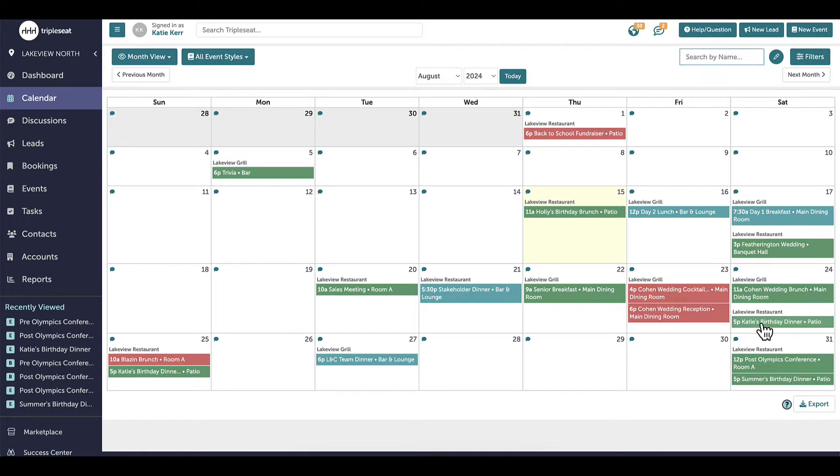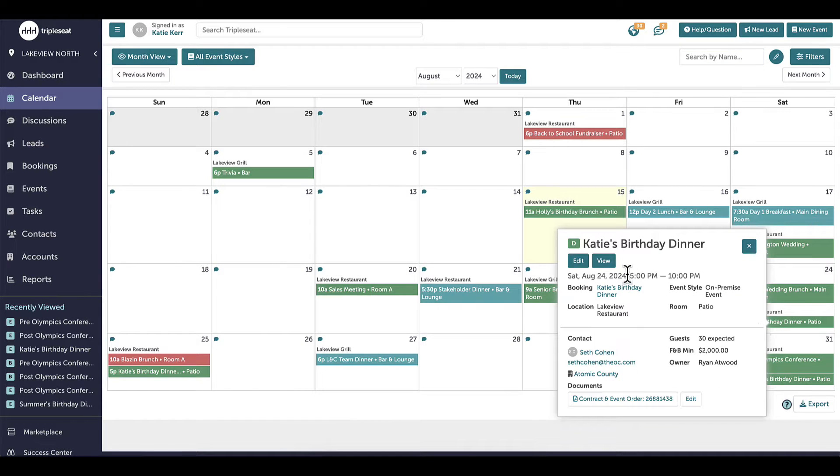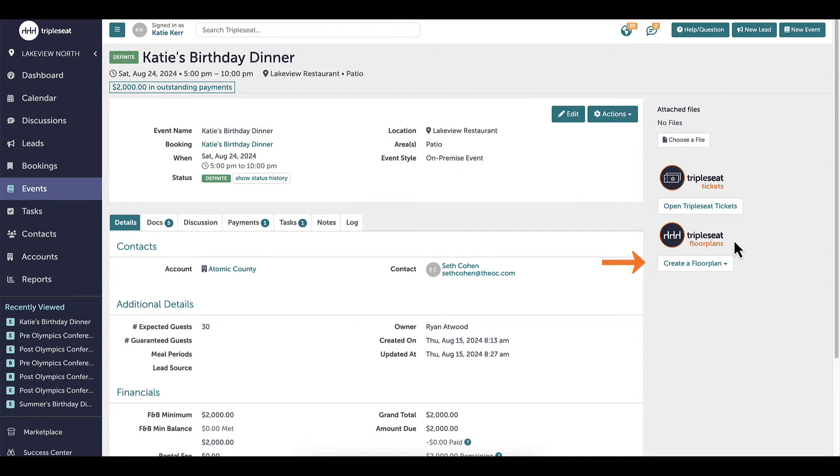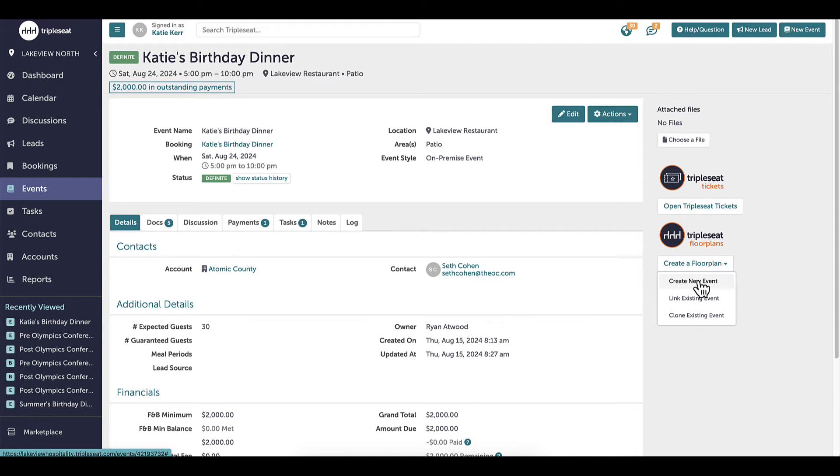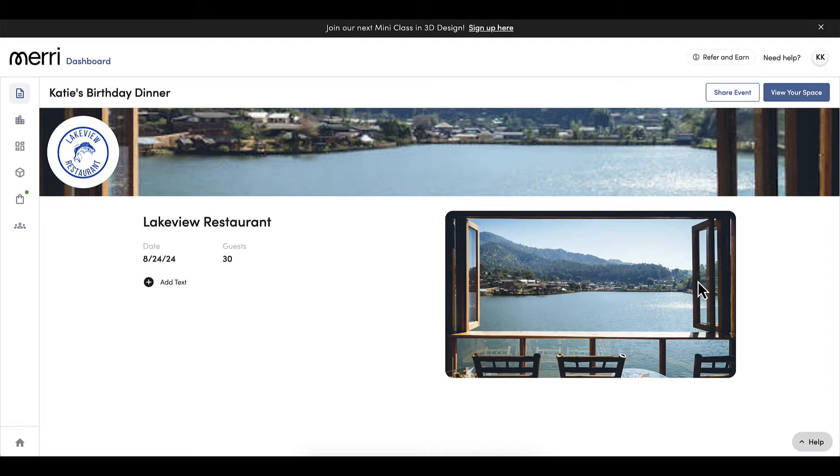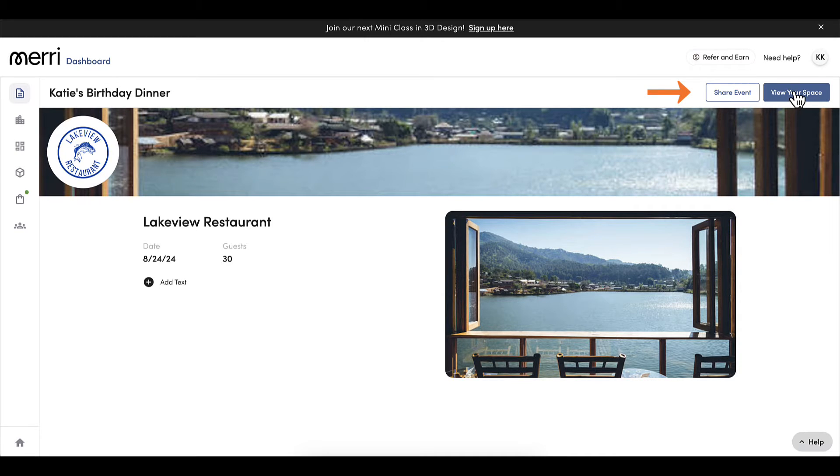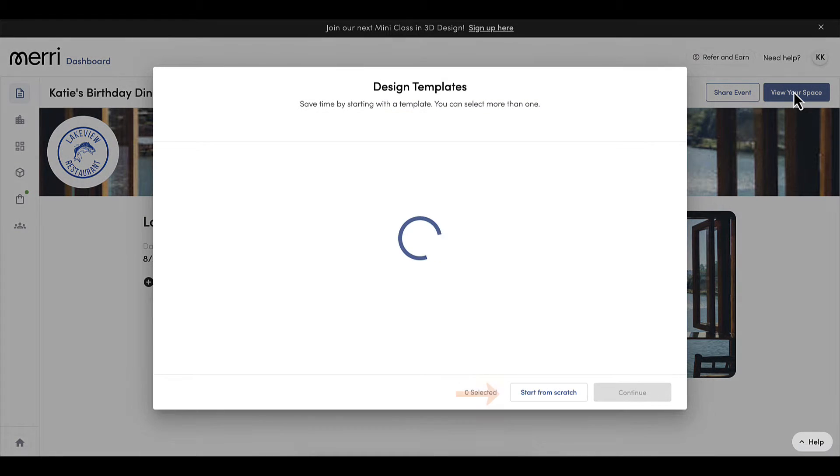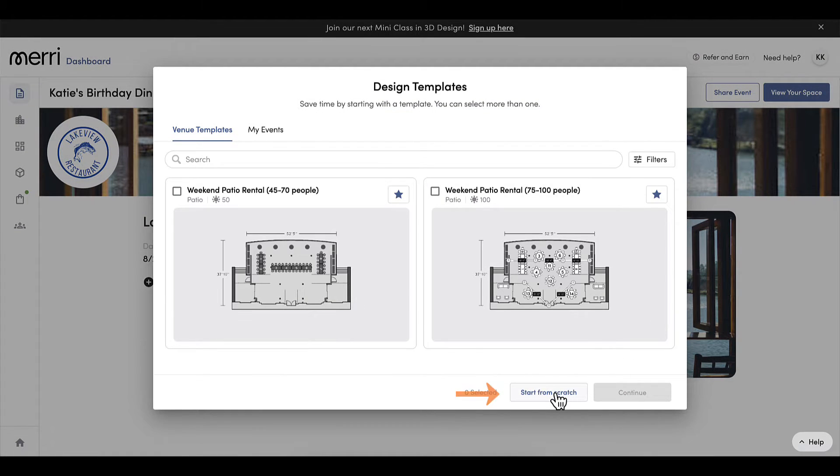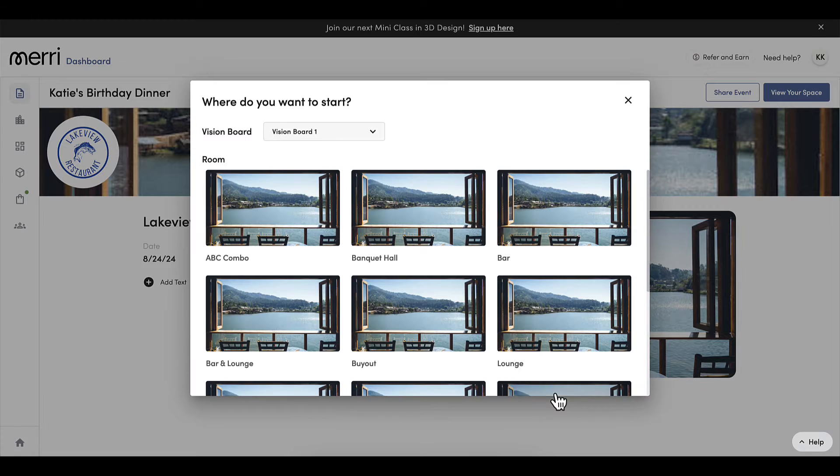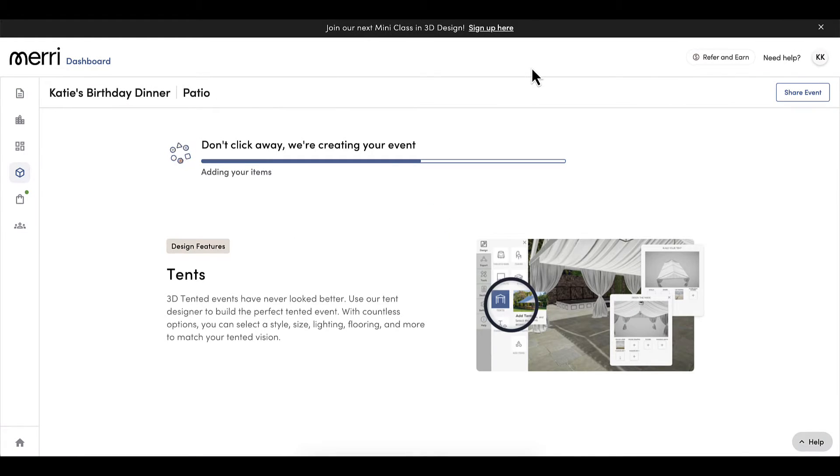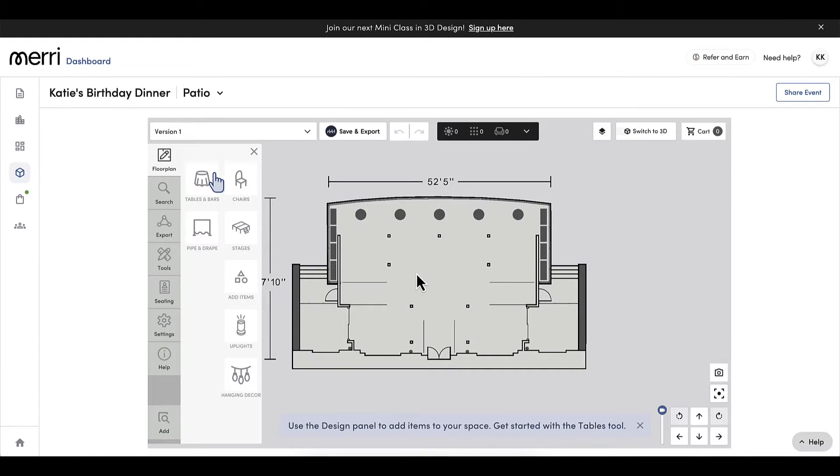I will start with an existing birthday event. Once the Triple Seat Floor Plans integration is turned on, I will see the create a floor plan button on the right hand side of any event. I will select that button, which will bring me to the floor plans dashboard for my event. I will click to view my space and select start from scratch. Once my design has loaded, I will begin adding items to my floor plan.